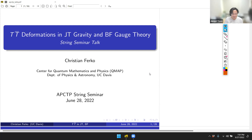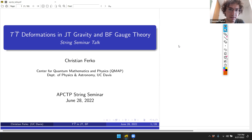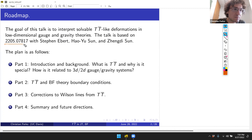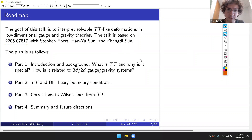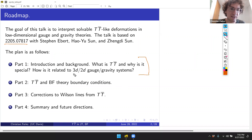Thank you very much for the introduction and invitation. Today I'll be telling you about recent work on TT-bar deformations in JT gravity and BF gauge theory. I want to start with a broad overview, since some people in the audience have worked on TT-bar before. For those unfamiliar, I'd like to give an introduction to the deformation and how it relates to low-dimensional gauge and gravity systems.